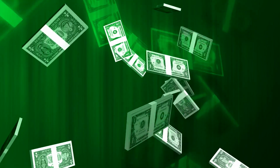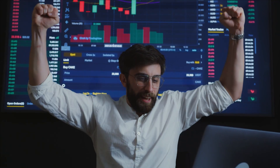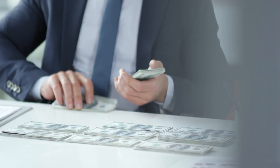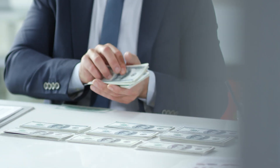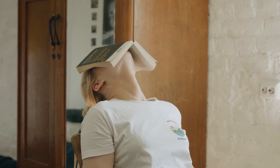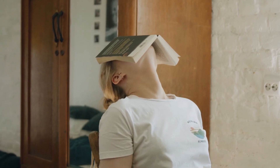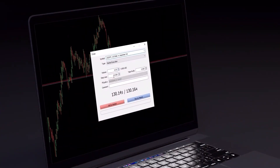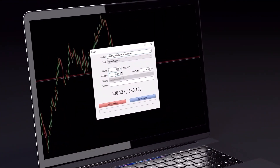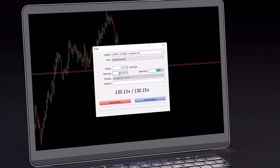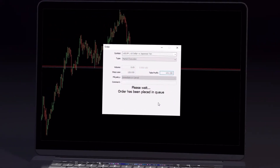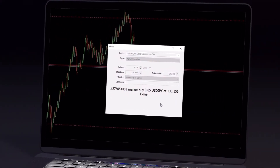Traders with large deposits, such as those who have passed the next stages of the prop firm challenges and manage big accounts, struggle with the limited volume of a single market transaction. Even if they set the percentage risk in accordance with the best money management rules, it will exceed the lot size limit of a single transaction.